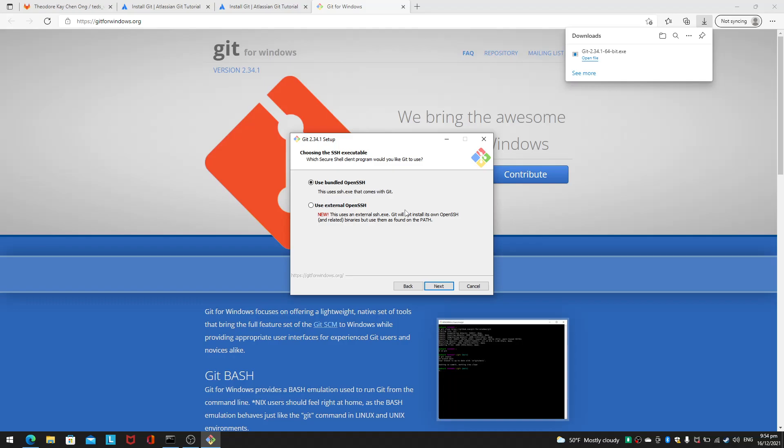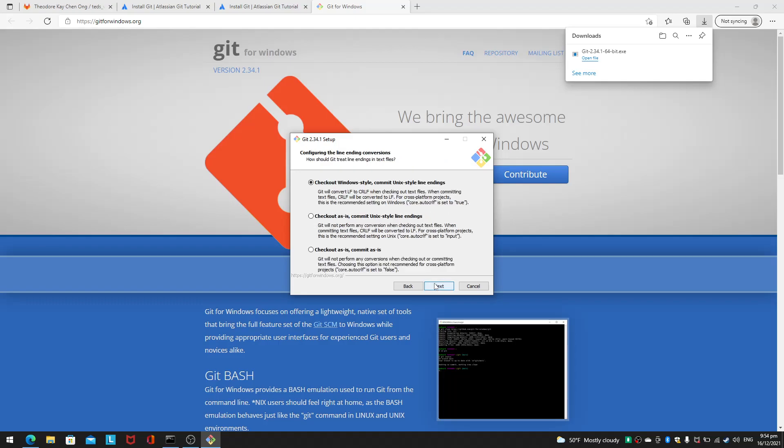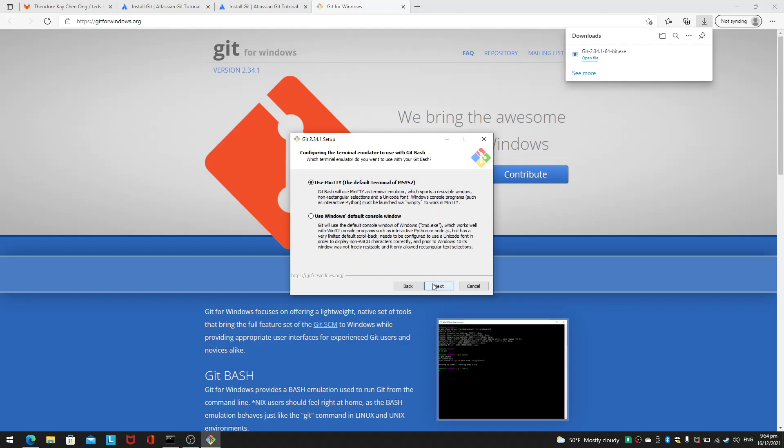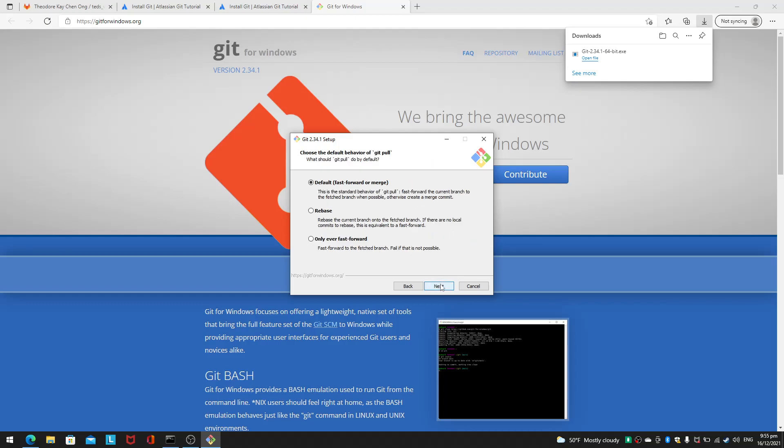SSH program, I'll just use the default one. I don't really use SSH that much. OpenSSL, thank you. Checkout Windows style, I'll just use the default. Git Bash will use MinTTY, or Git will use the default console window. I'd rather have the Windows console, so I'll leave it set to that because I want to run it directly from the console rather than use a terminal emulator.